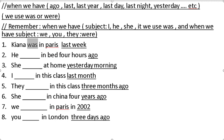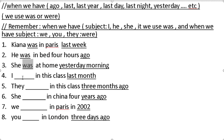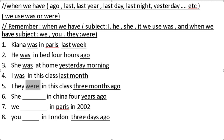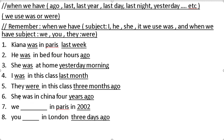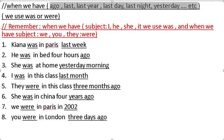He was in bed four hours ago. She was at home yesterday morning. I was in this class last month. They were in this class three months ago. She was in China four years ago. We were in Paris in 2002. You were in London three days ago.